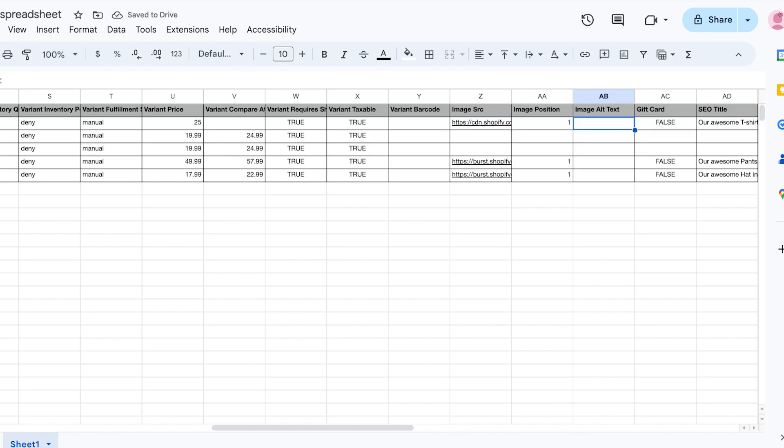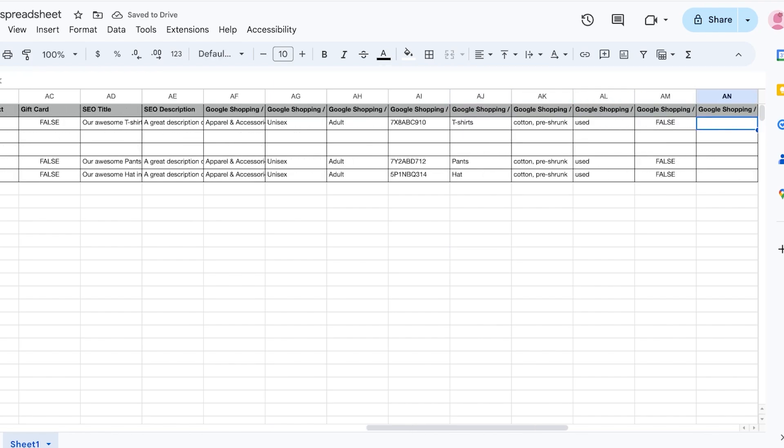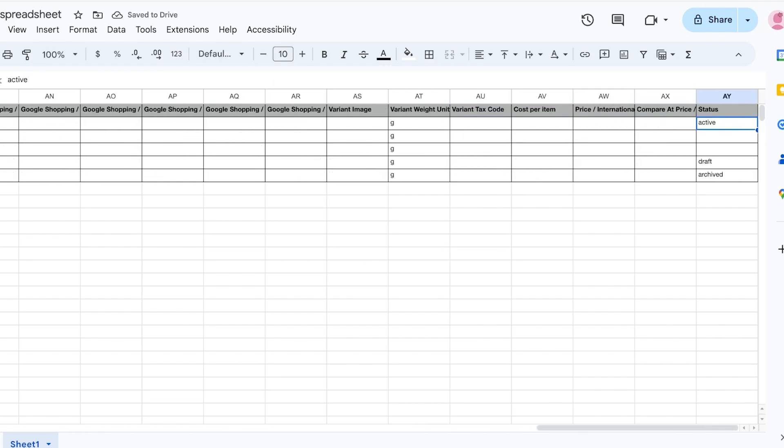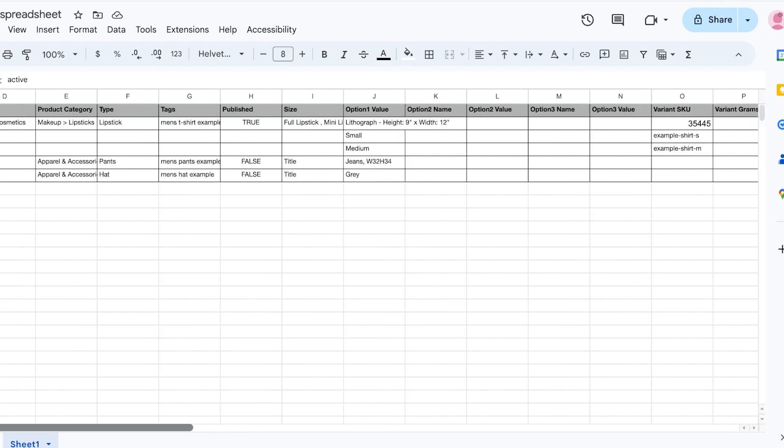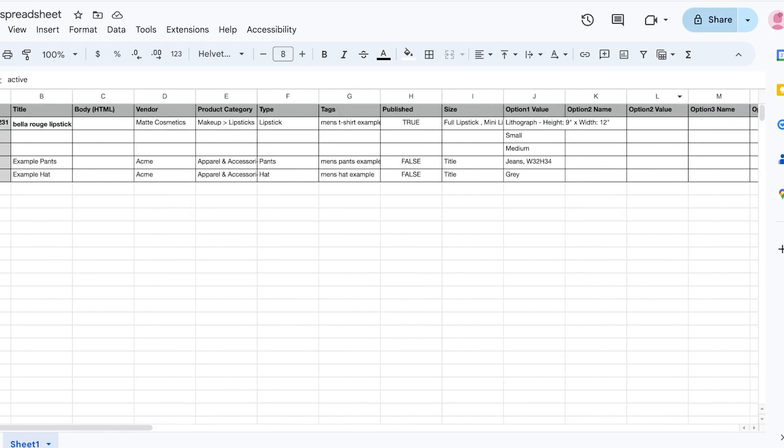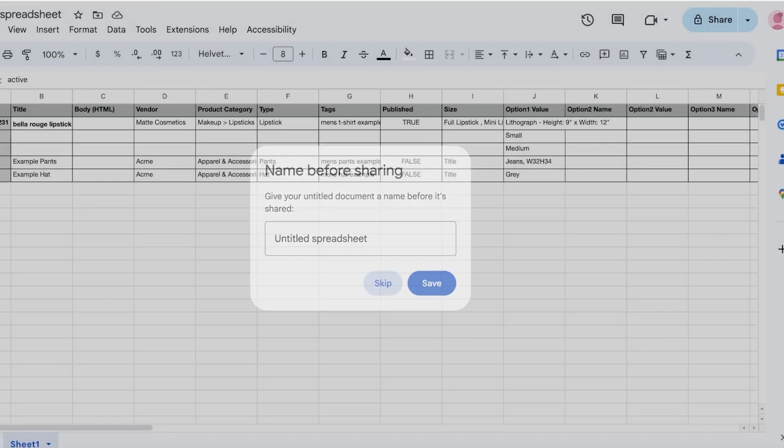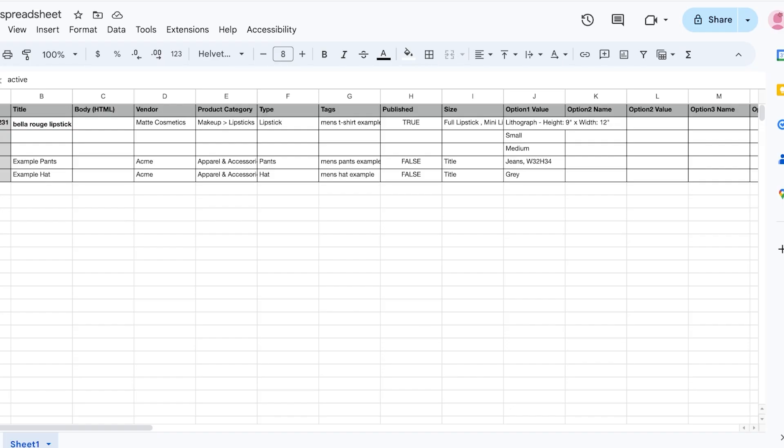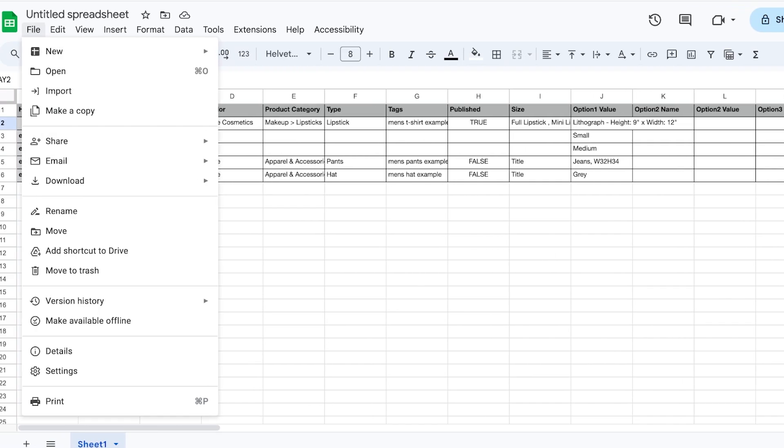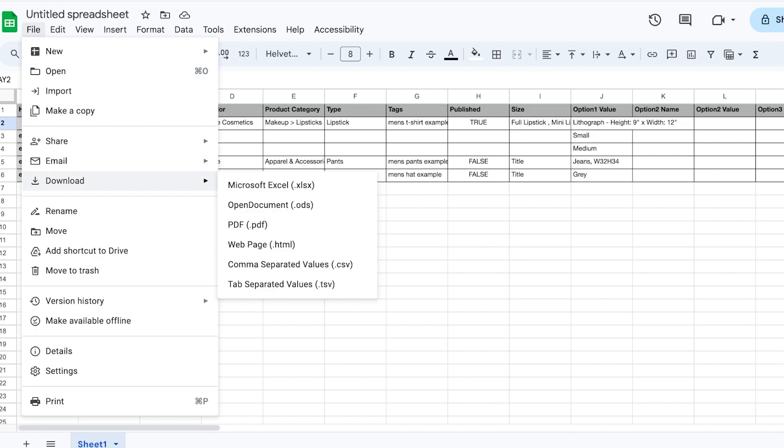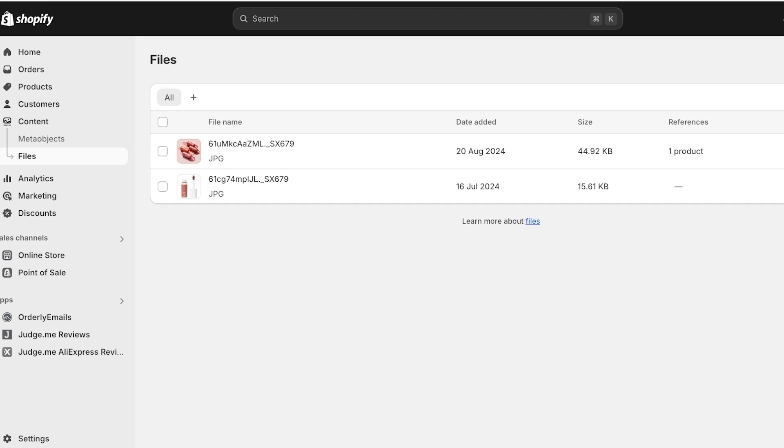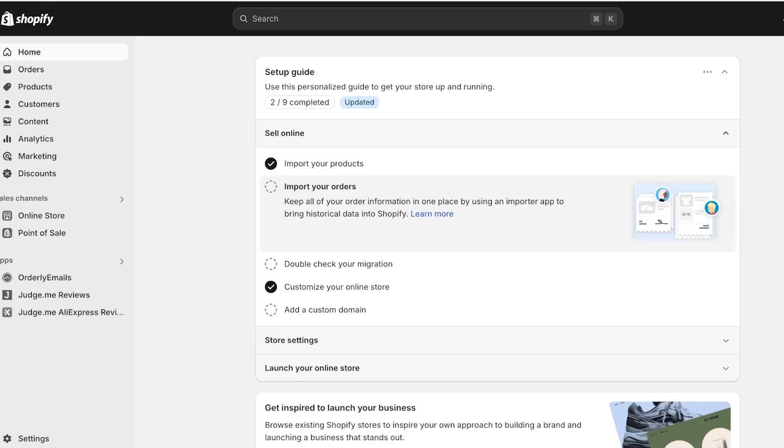Then you have some other values as well as your Google Shopping options. And once you have completed that, just click on Share and just download this, or you can just click on File on the top left, click on Download over here, and download this as a CSV file. And then you can upload in the same way on Shopify.